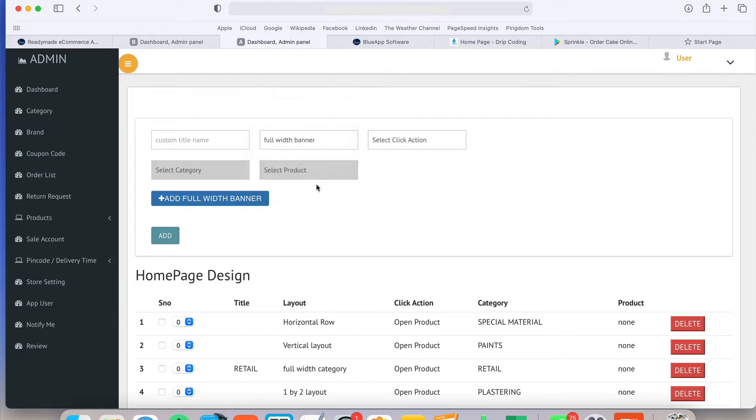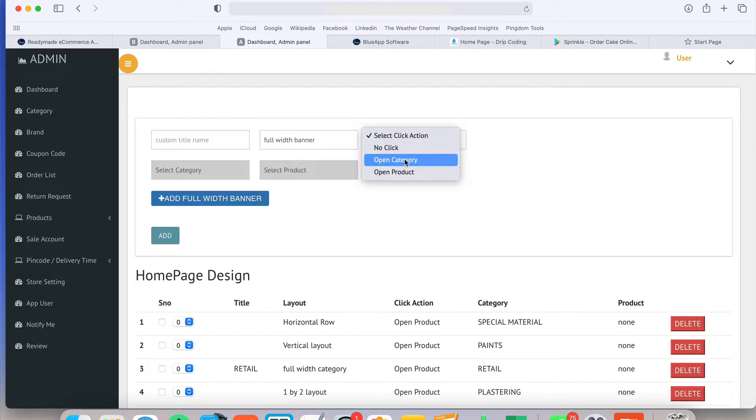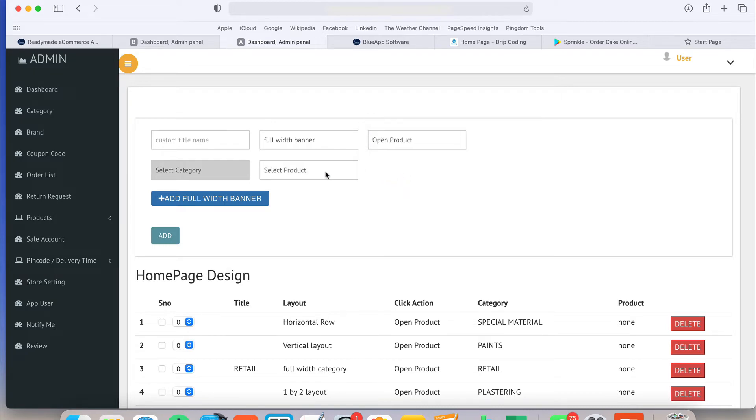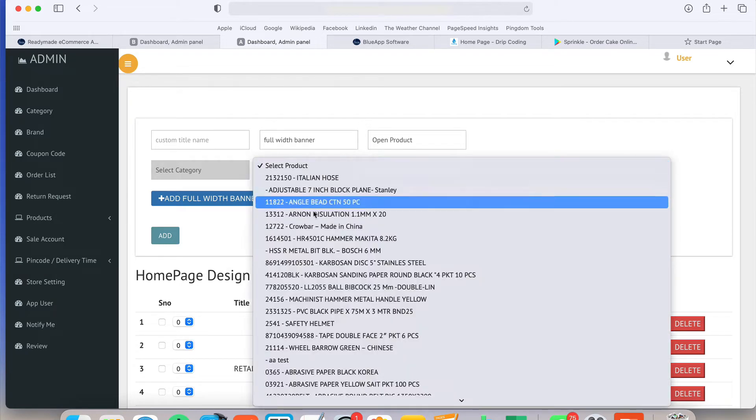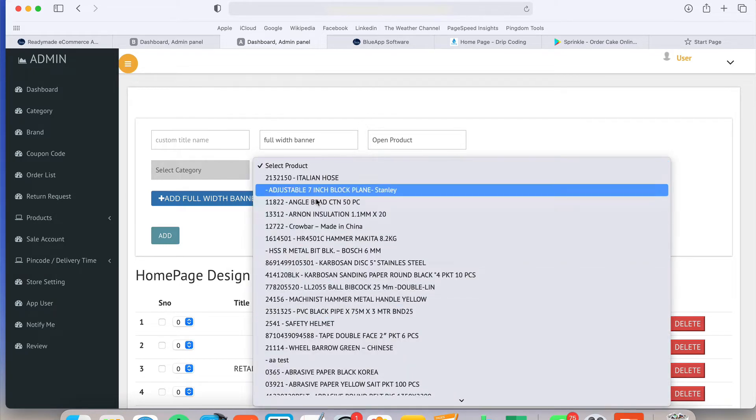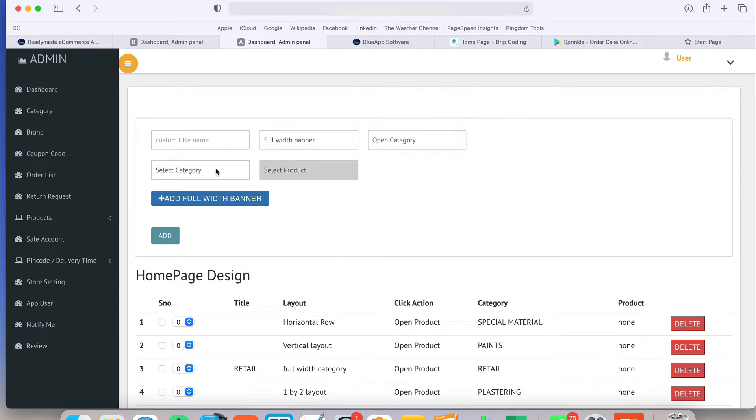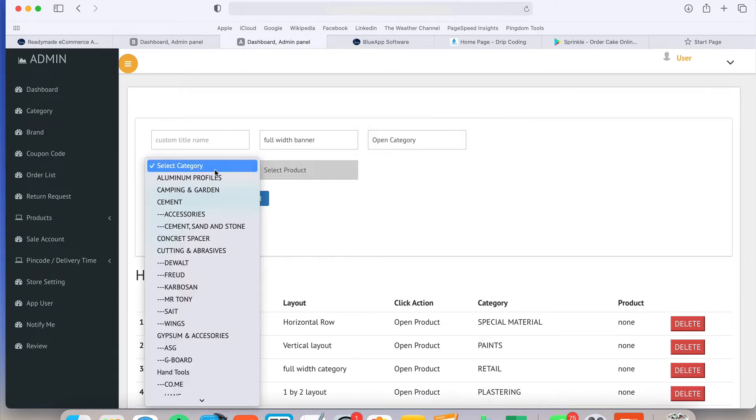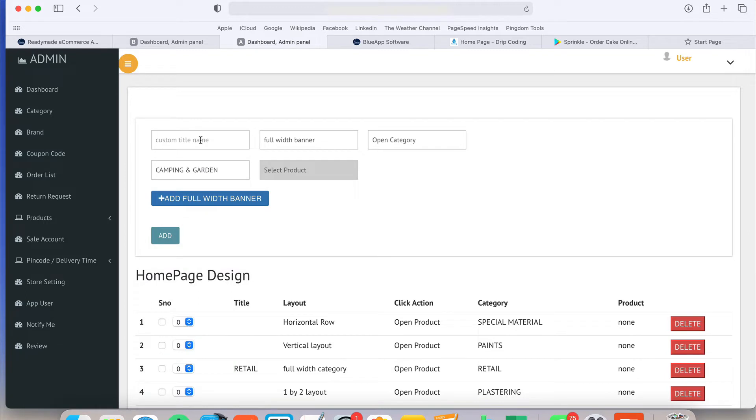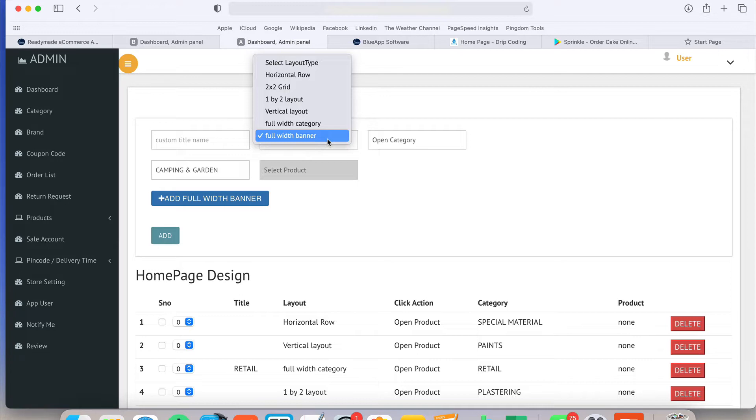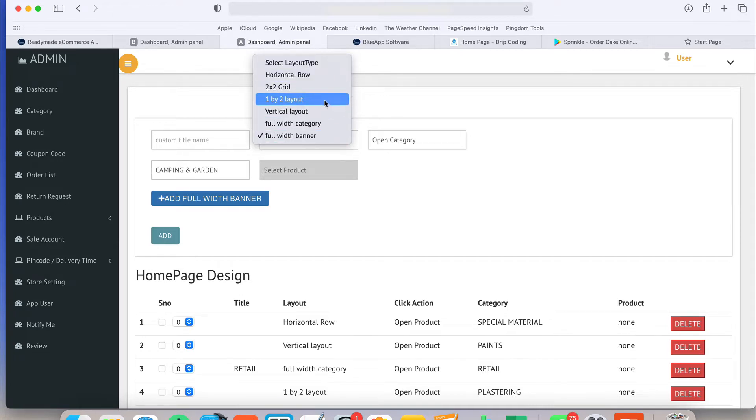There is the click type option - no product, open product, or open category. If I choose the product, there is a list of products. If I choose the category, the category option will be enabled. Suppose there is one banner, just write the title of the banner - that can be slider banner or simple banner. Nothing tricky over there, it is very easy to use.